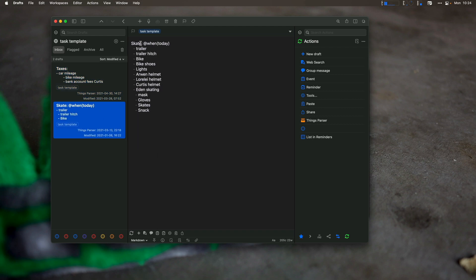So this allows me to do stuff like say skiing, say when, when do I want this and I can do today. So now if I click on Things Parser,